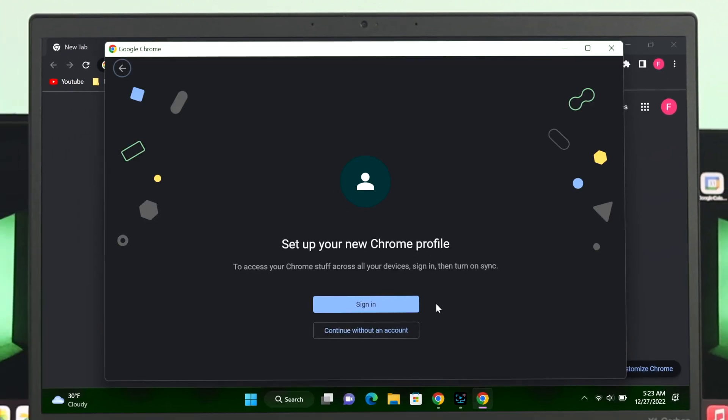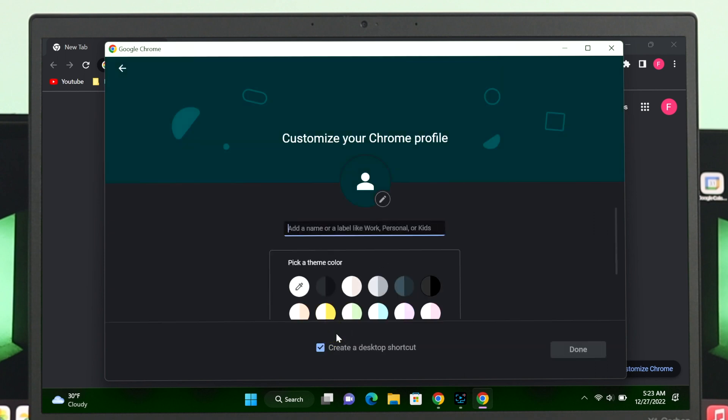It's going to give you two different options. If you want to create a specific profile with a Google account, then you can go through this option and just log into your account. I'm just going to go ahead with this option called Continue Without an Account.